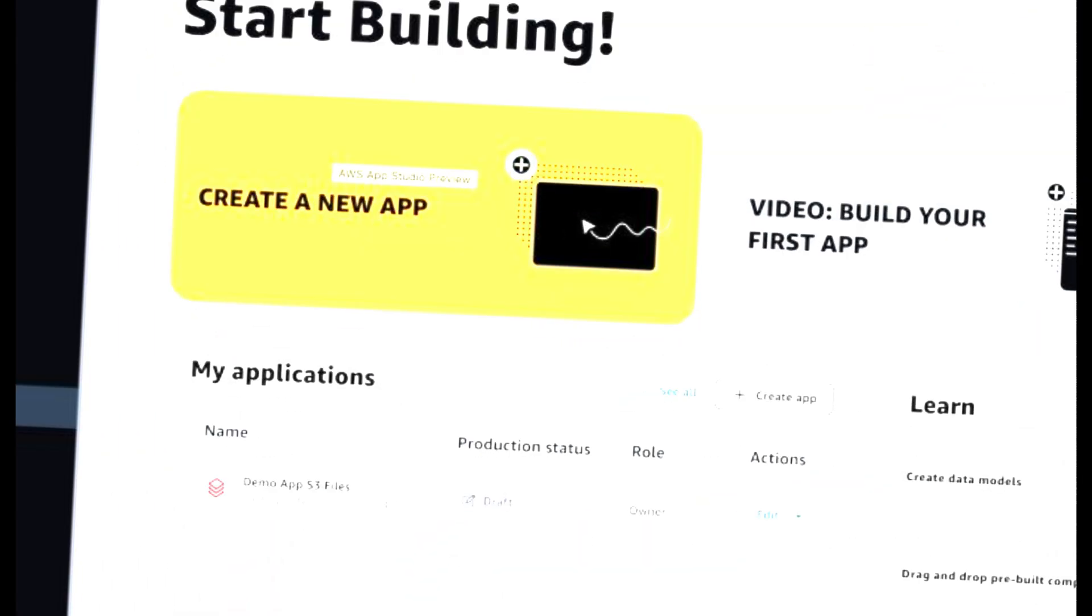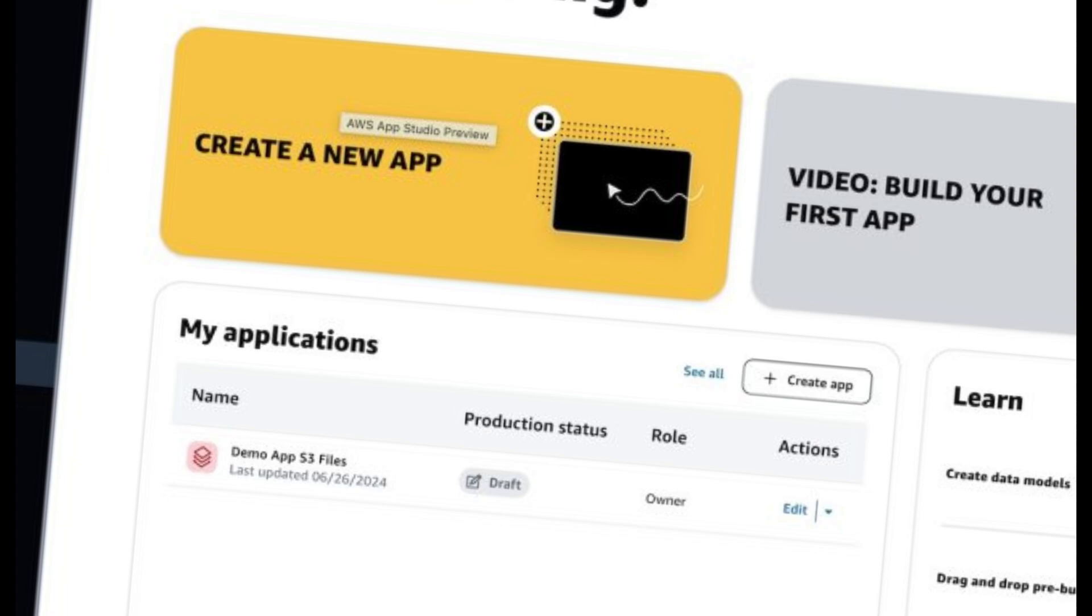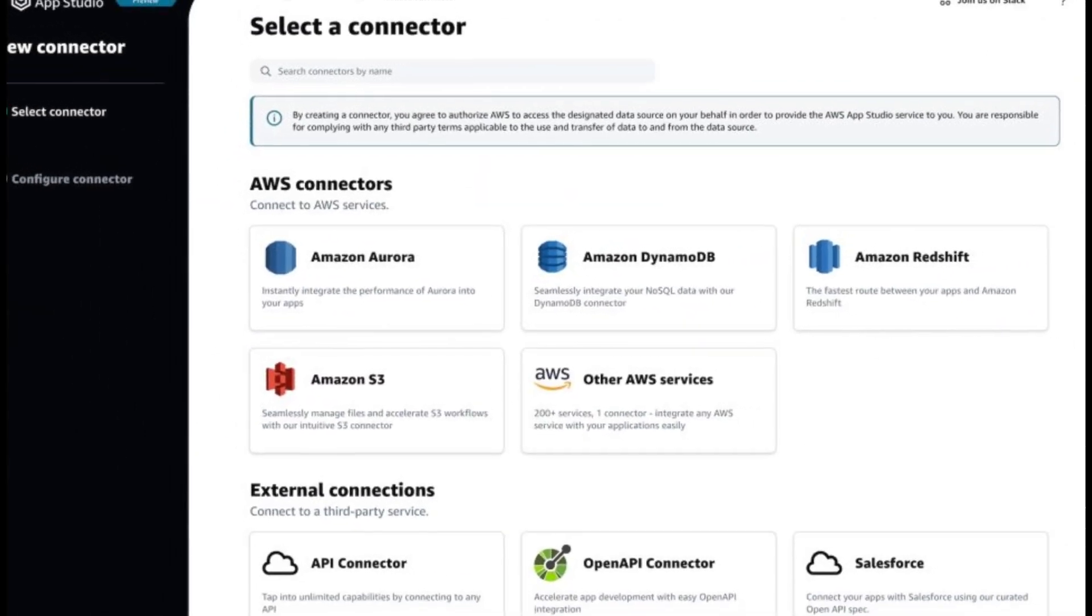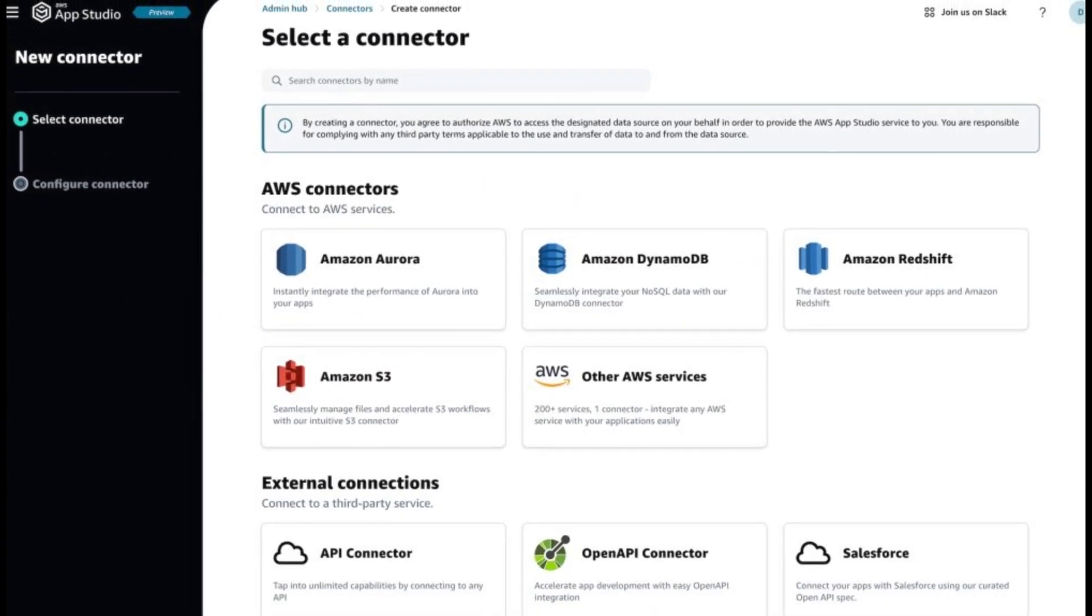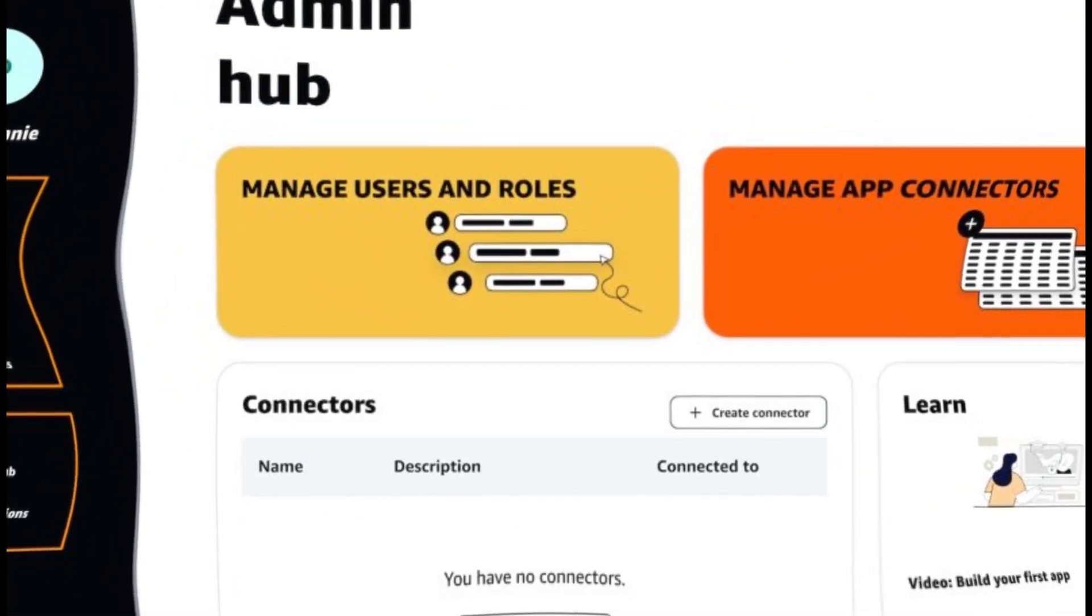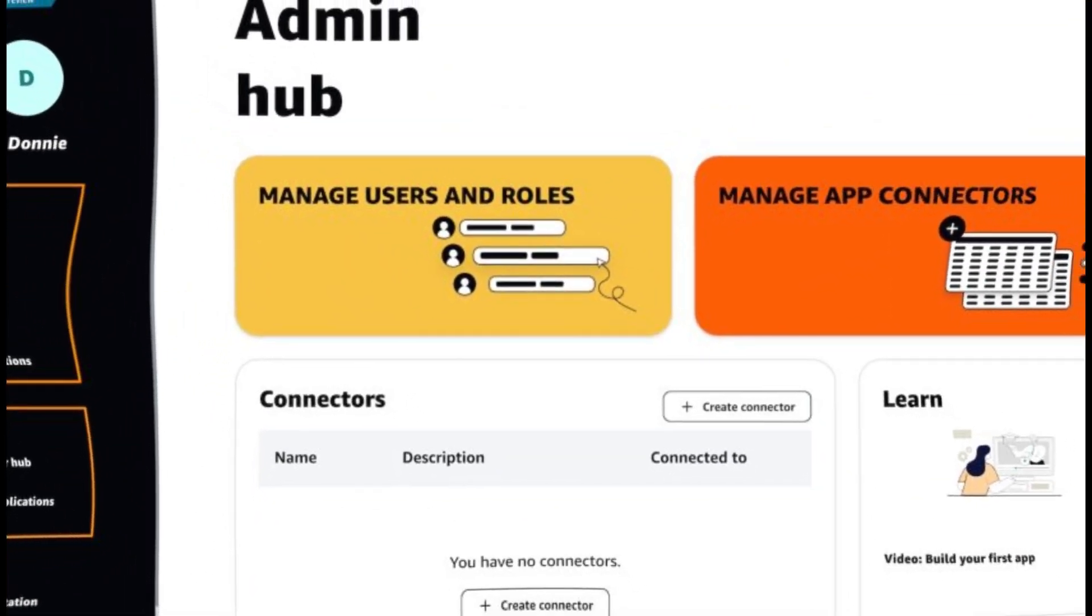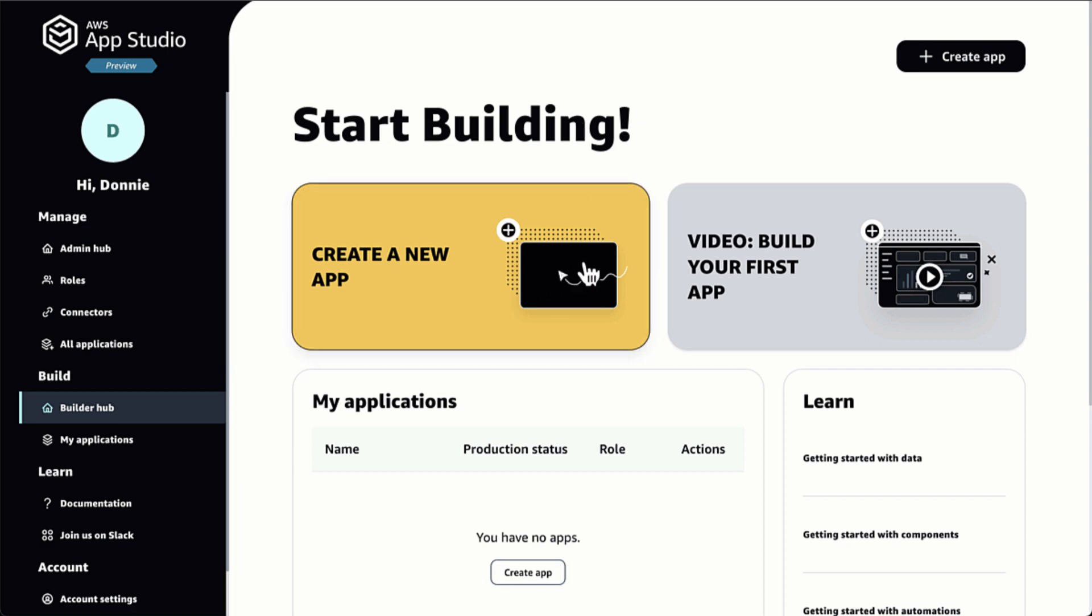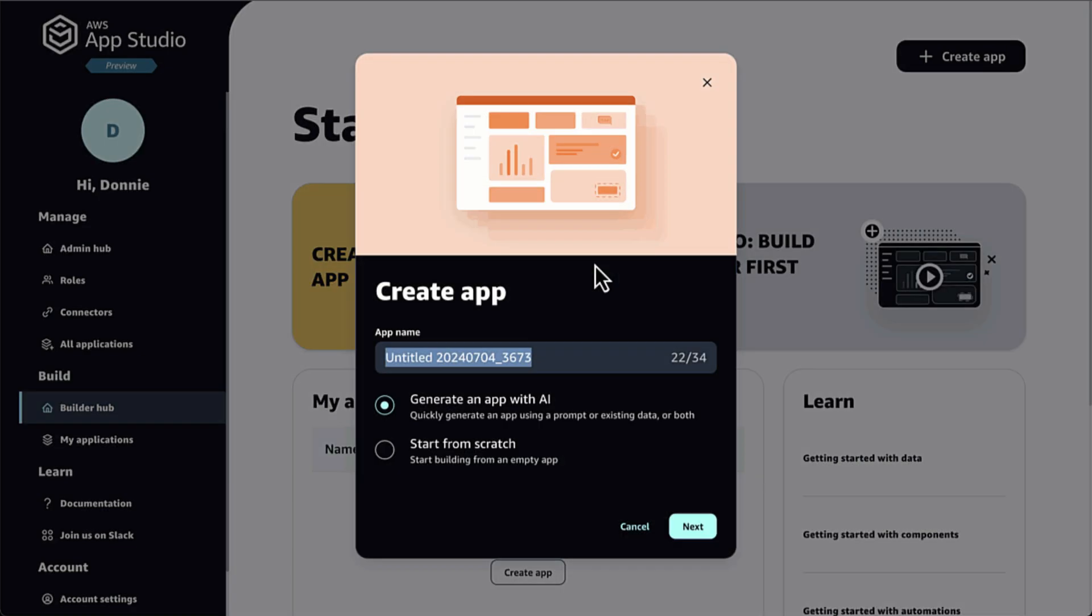and any actions that define or extend my application's business logic. Because I chose to build this application with AppStudio's Generative AI Assistant, it automatically created and wired up multiple different automations needed for my application.